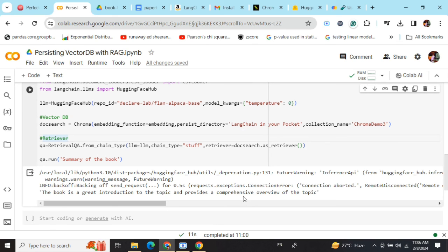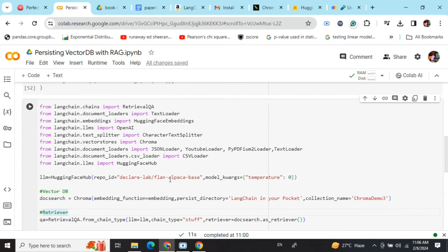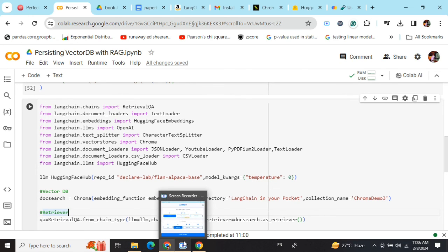This is an important problem for which we have a solution now: persisting the vector database and then loading it. Thank you so much. Do check out my book—the description link is below.